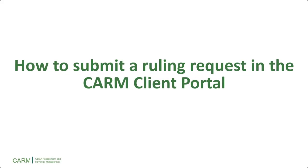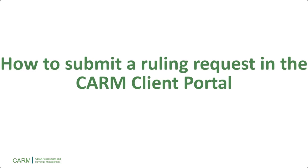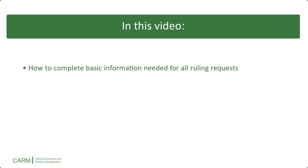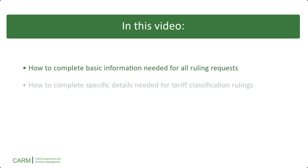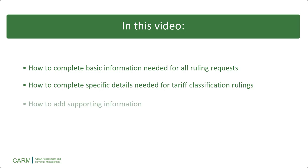Welcome to this video on how to submit a ruling request in the CARM Client Portal. In this video, you will learn how to complete basic information needed for all ruling requests, how to complete specific details needed for tariff classification rulings, and how to add supporting information.